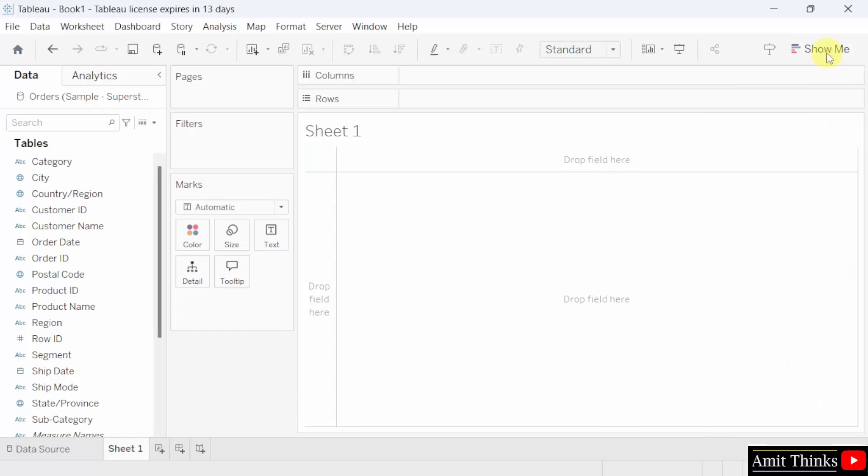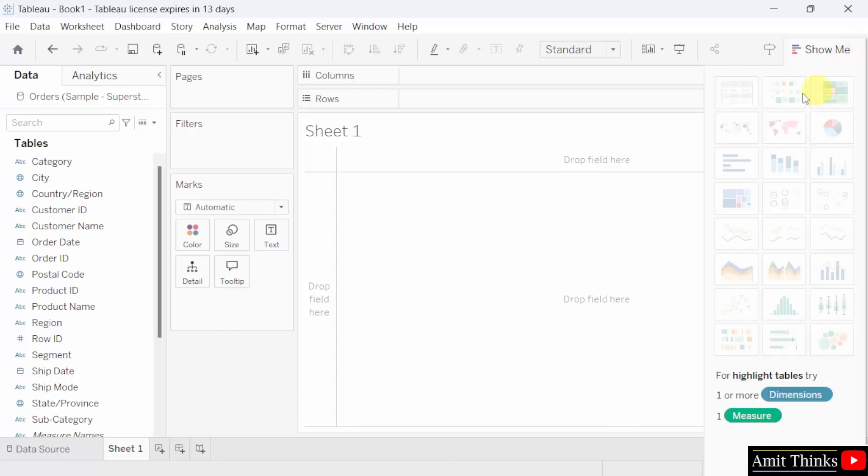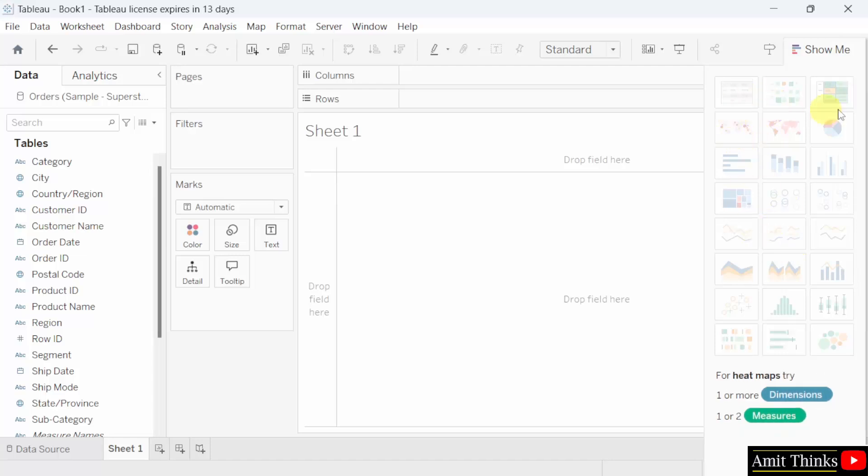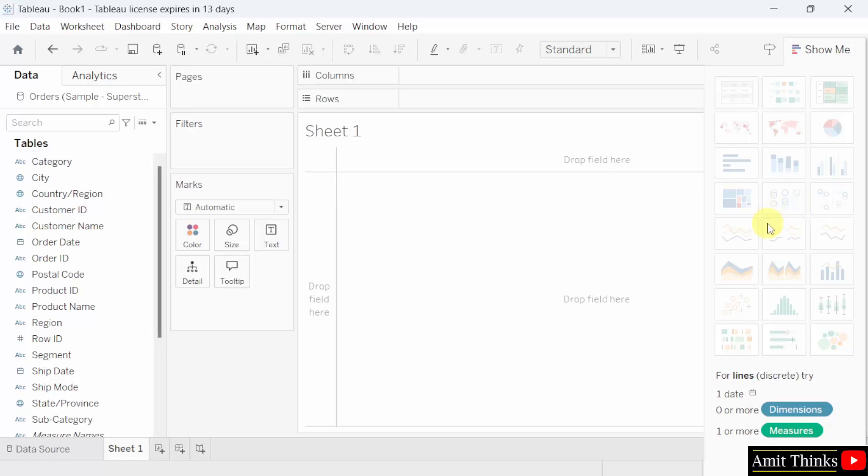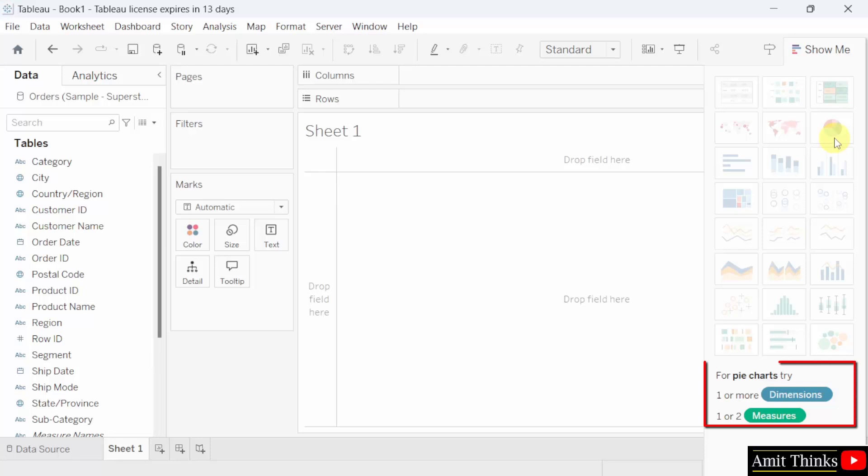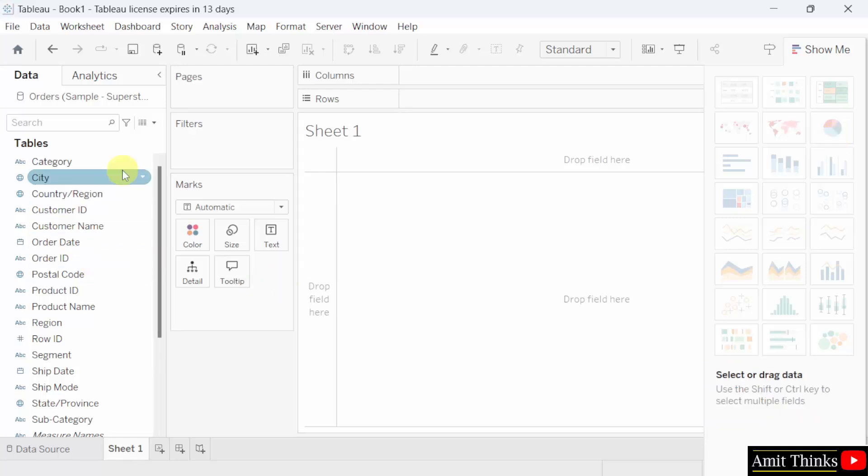This is the show me button. If you will click again, now these are all the charts visible. And under the charts, when you click on any chart, let's say you clicked on pie chart, below it's visible what you need to create it. One or more dimensions or one or two measures from here.